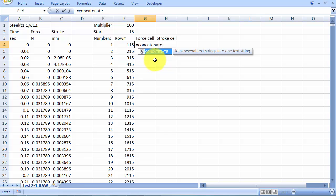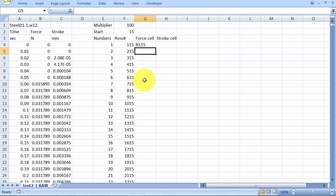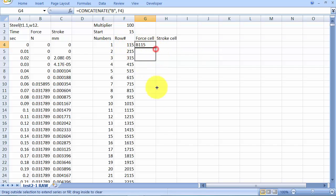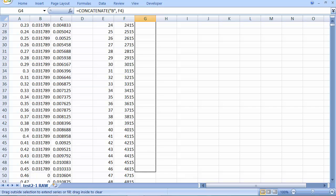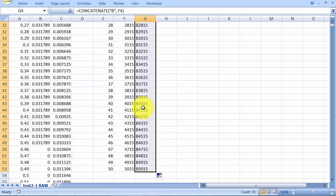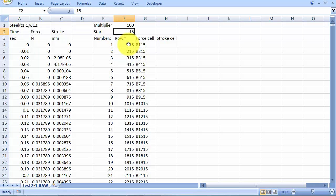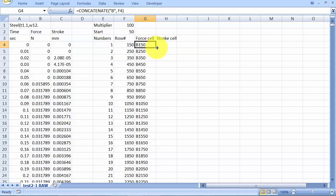As you can see the description there, it joins several text strings together. So we want to concatenate B with 115. Now we have B 115. I can drag this down. So now I'll be able to reference these cells a little bit later. And again, if I change any of these values, you see that my reference cell also changes.